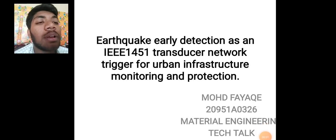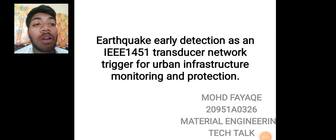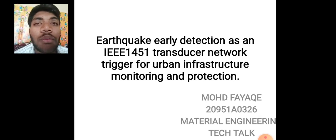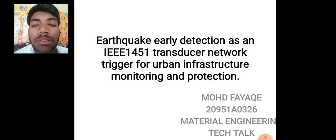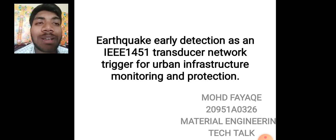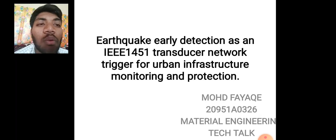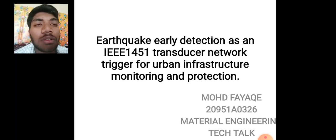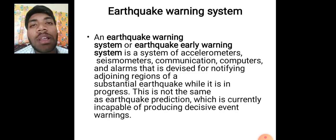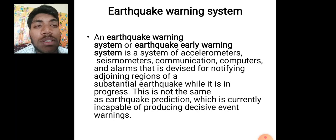A very warm welcome to my TikTok presentation on material engineering. This is Muhammad Faye from mechanical branch, rule number 326, and my topic name is earthquake early detection as an IEEE 1451 transducer network trigger for urban infrastructure monitoring and protection.